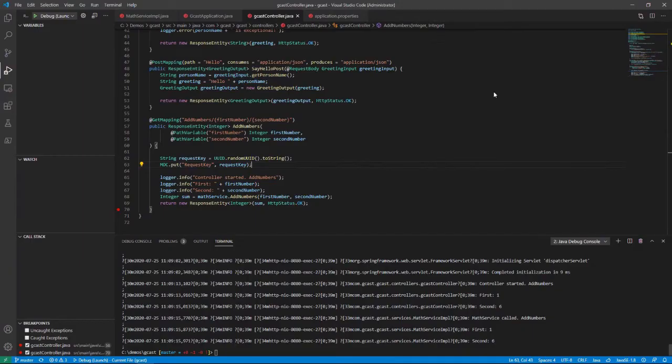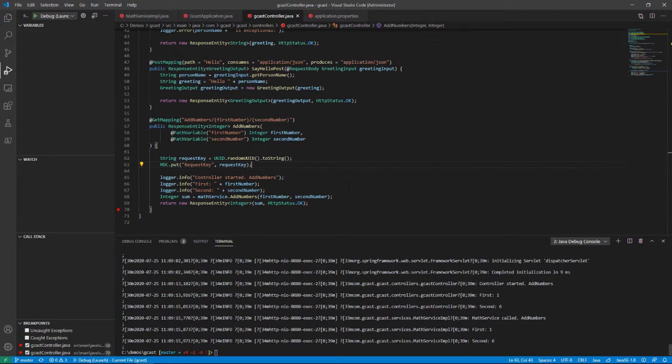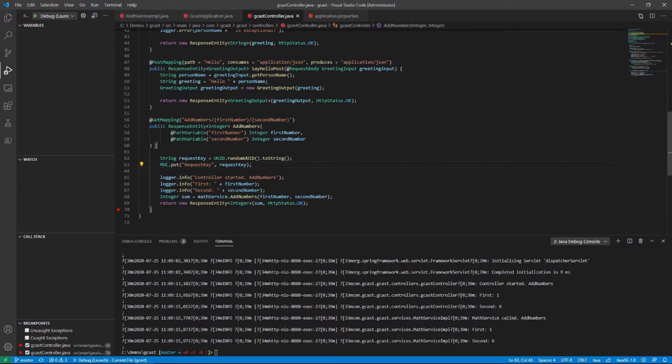Hi, this is David. We are back and we are still looking at this Azure Spring Boot application I've created. It's a simple web service, one of the methods just adds numbers together. In the last video, I showed you how to use the MDC, the mapped diagnostic context, to log information.